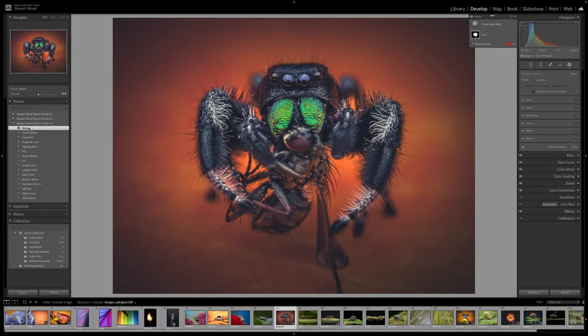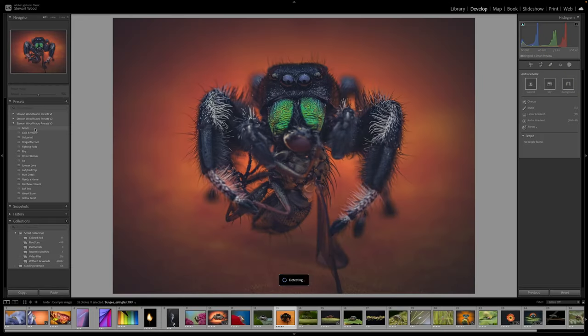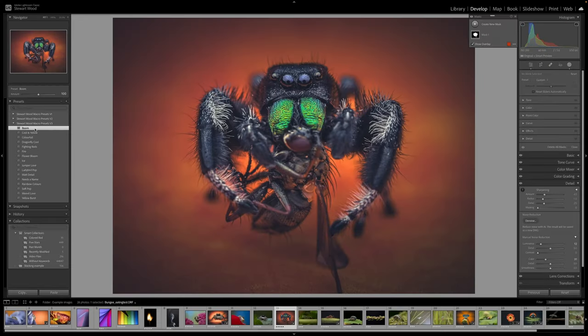So what I want to do is talk about the amount slider. Some of these presets are a little overboard, and it's done on purpose because I want you to be able to actively select the amount of the effect you want on your image. So let's go to boom and we will apply that to Bungie. And what we're going to do here is there's an amount slider here, so if you find that it's too much, you can reduce the amount using this slider.